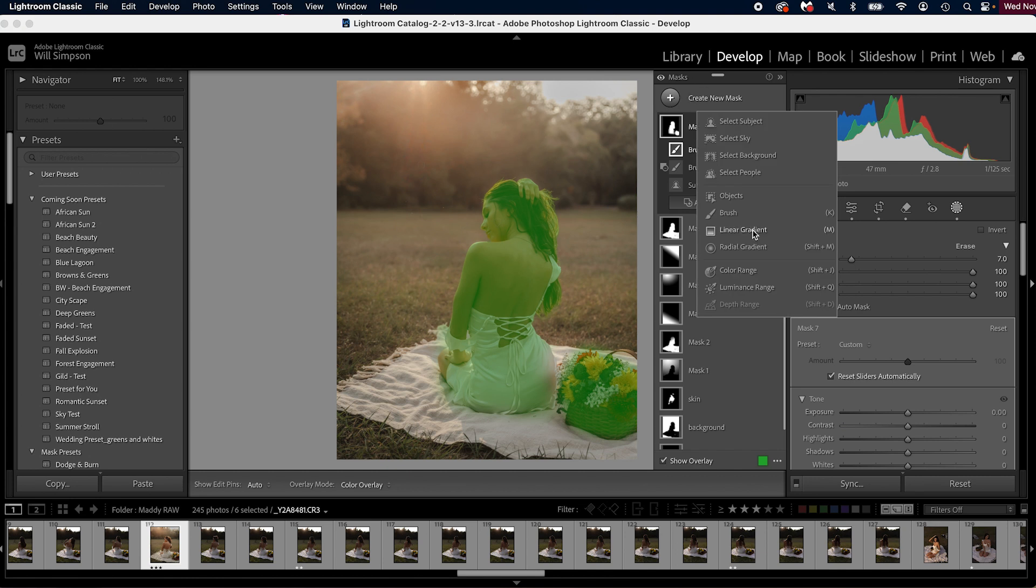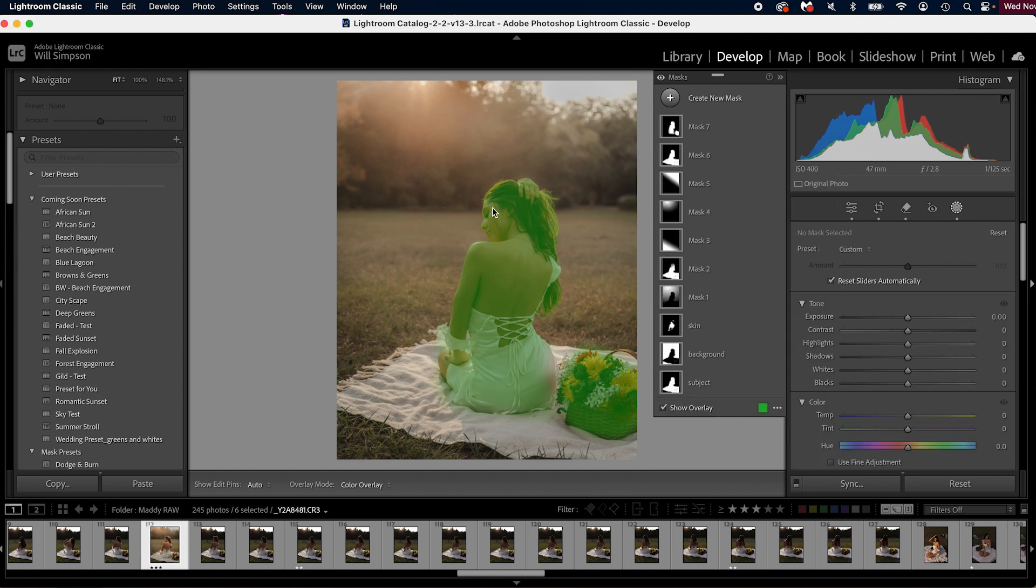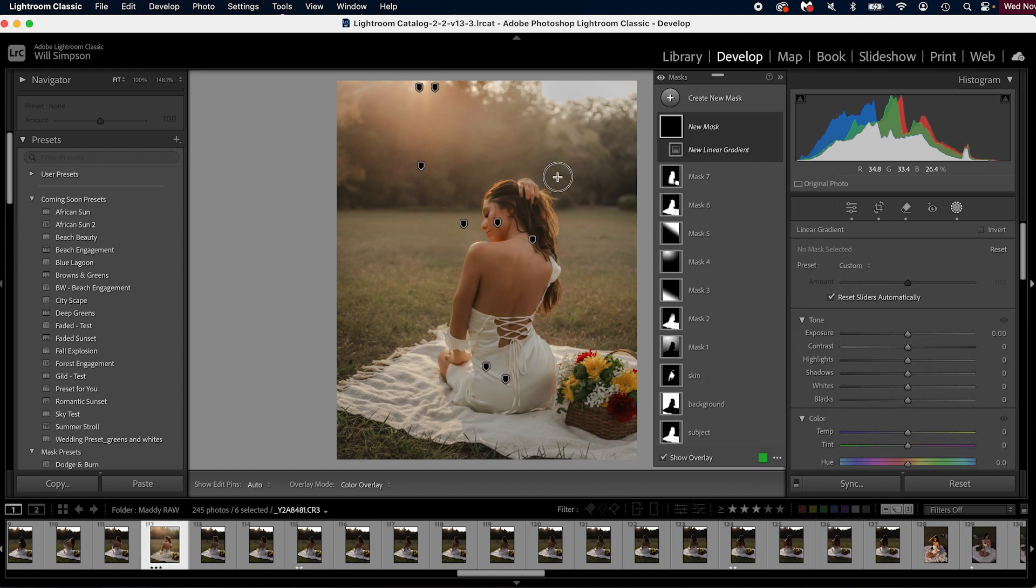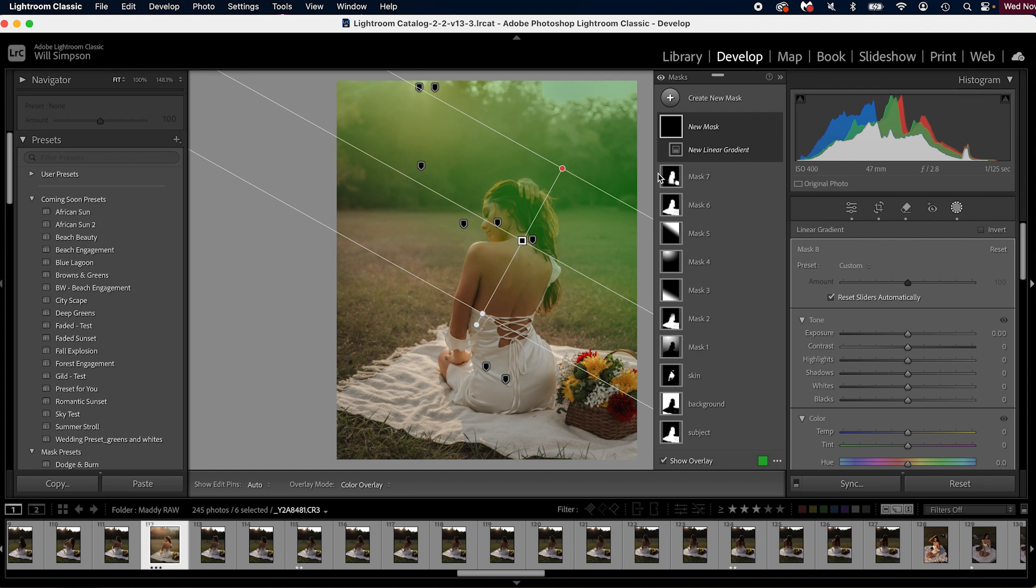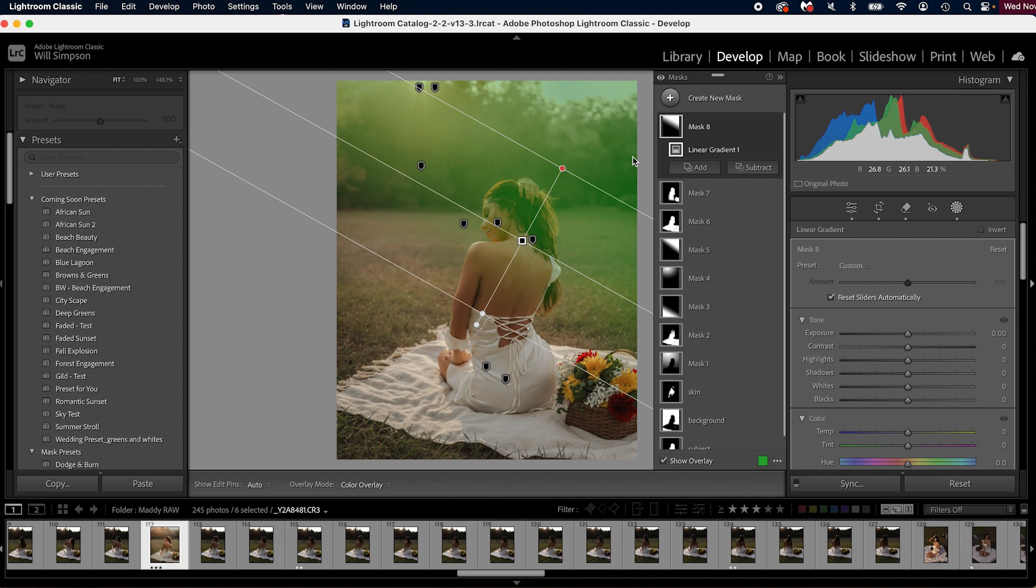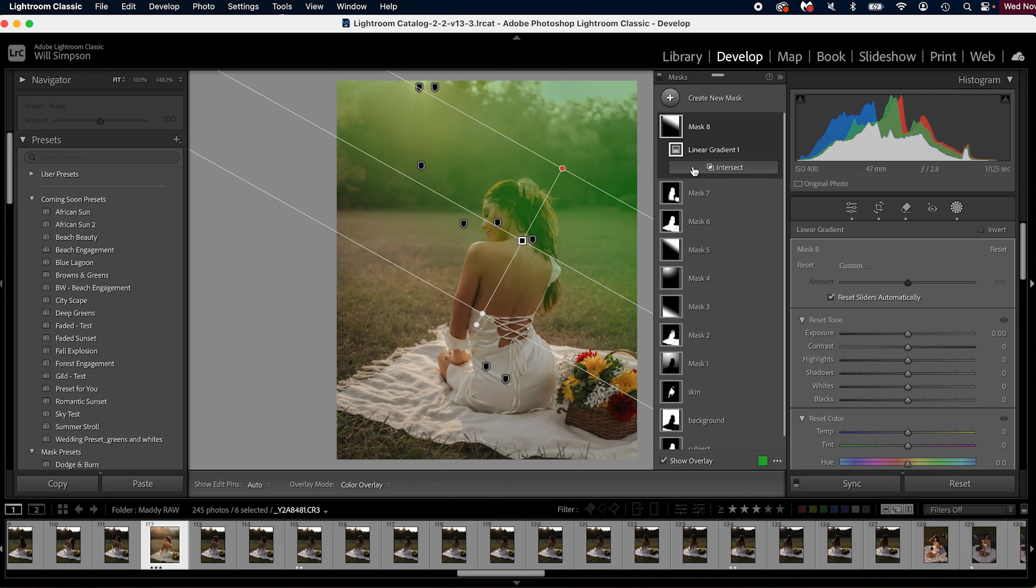Let's create a linear gradient here. We're going to drag our linear over our subject's head. You'll notice that it covers this entire area, but we only want it to apply to her hair. So we're going to push and hold alt or option and you'll notice intersect appears where subtract and add were.